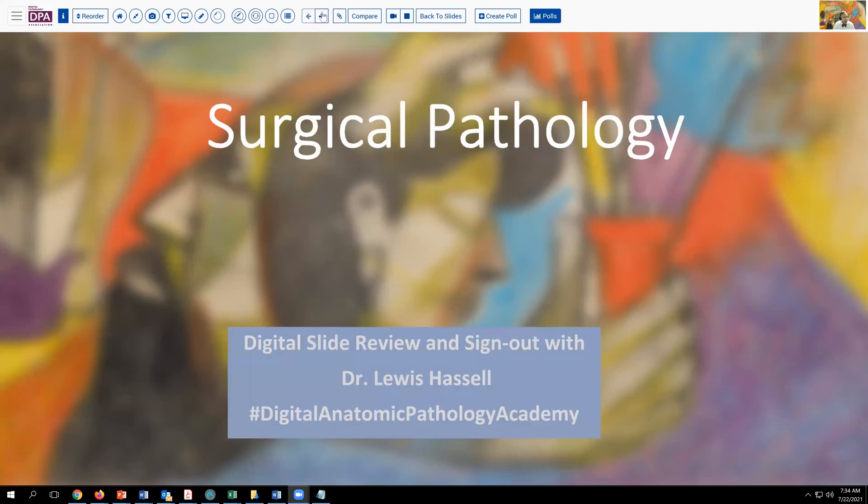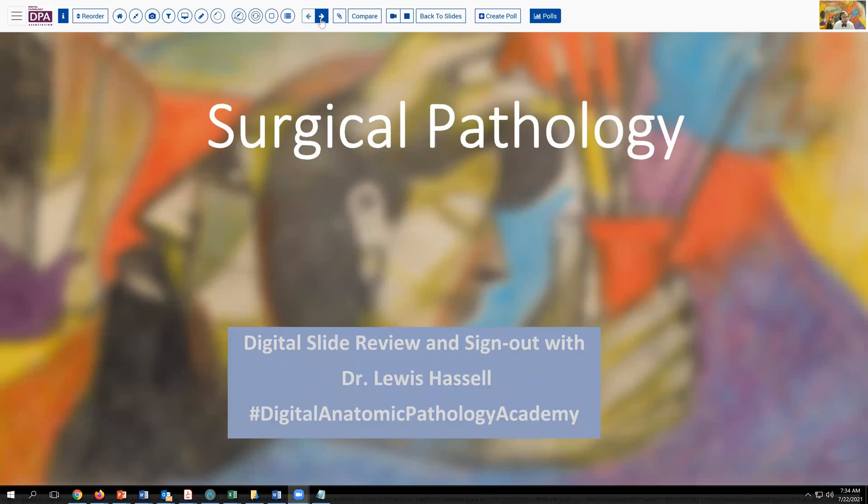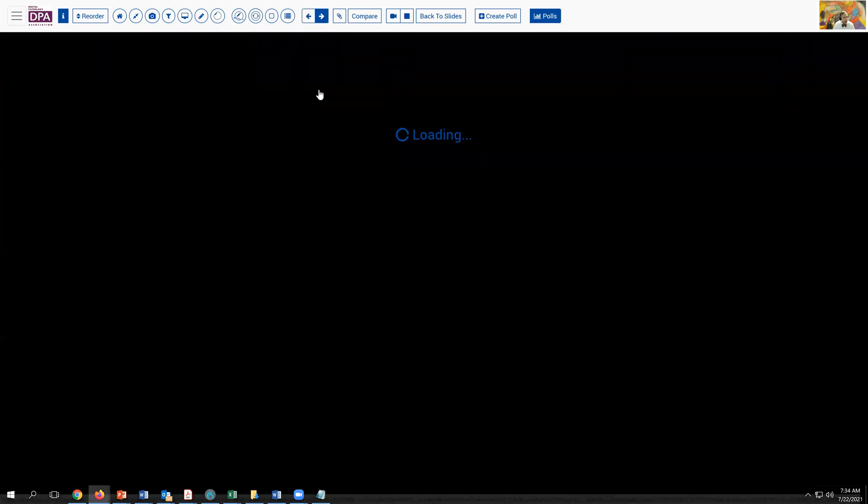Hello. Welcome to another session of digital slide review and sign out. I'm Dr. Lewis Hassell, and our program is part of the Digital Anatomic Pathology Academy, a joint venture with PATH Presenter and the Digital Pathology Association, which continues to offer complimentary memberships to members from the developing world and those in training. Our program today focuses on a topic in GI pathology.